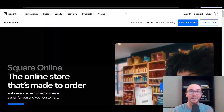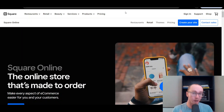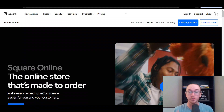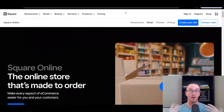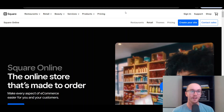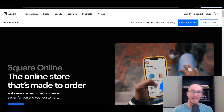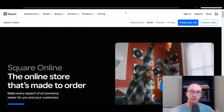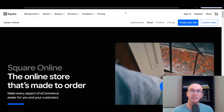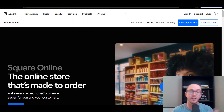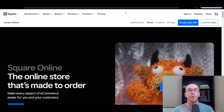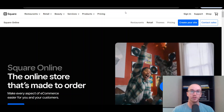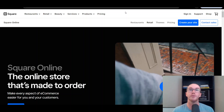Hey, what is up guys? It's Brendan here and today we're going to be taking a look at Square Online — how to use Square Online and build out your own free online store and your own website with Square for free. That's what we're going to be diving into in today's video: how to get started with it, an overview, and generally how Square works when you want to build out a website and create your own pages.